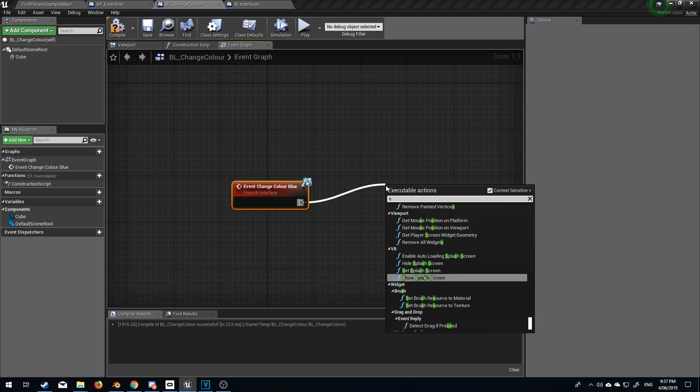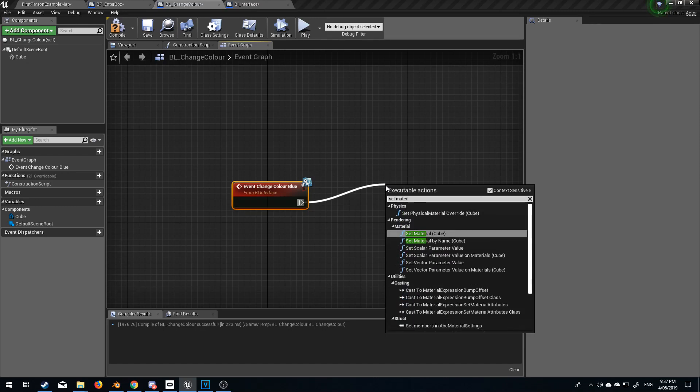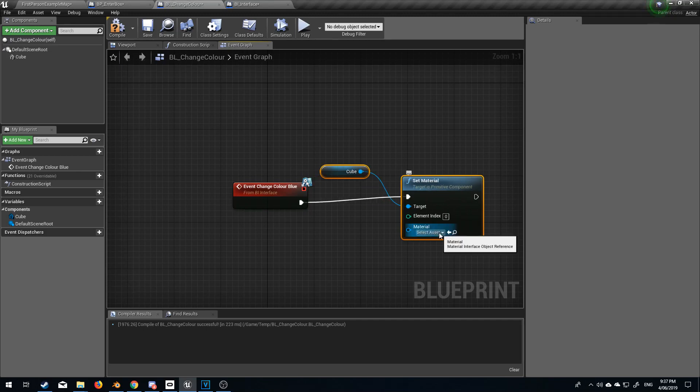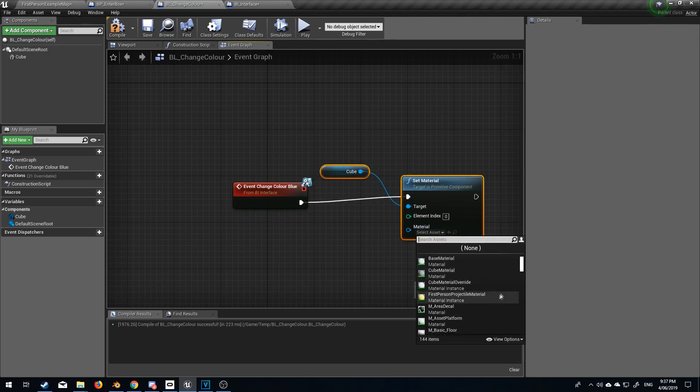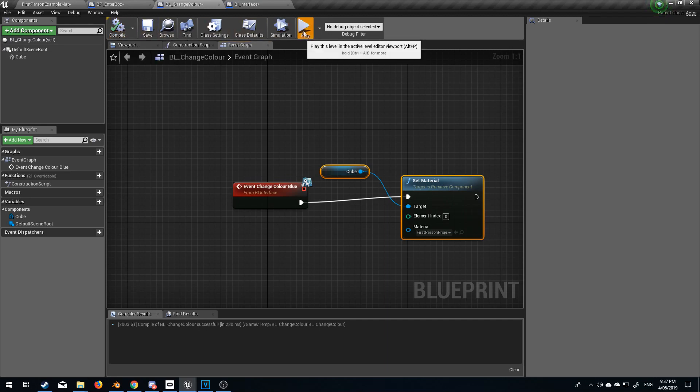So if I go set material of cube and what material should we go whatever let's just go yellow compile play.